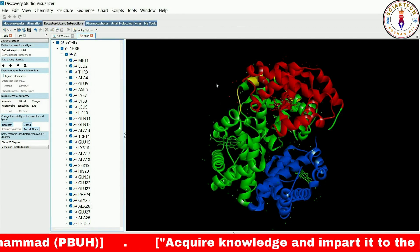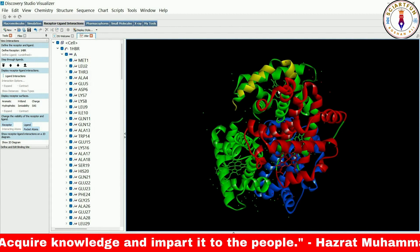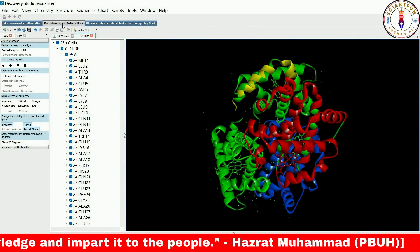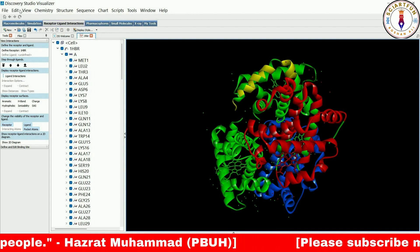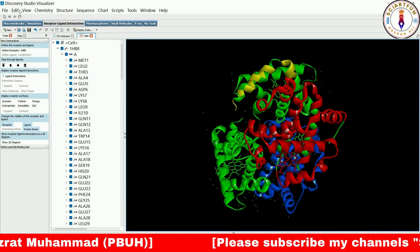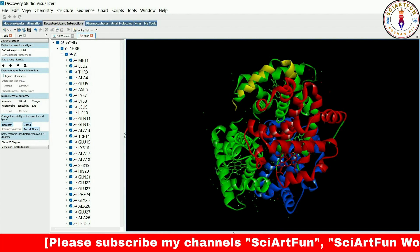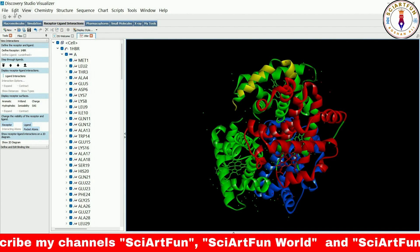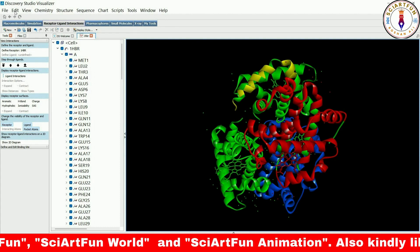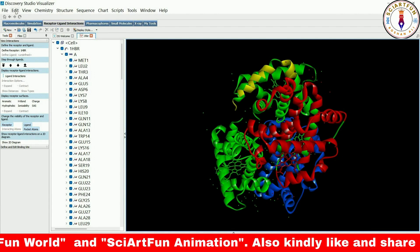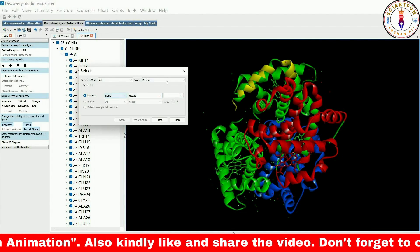Additionally, the ability to change the color of selected residues can be used for visualizing changes in the protein structure due to mutations, post-translational modifications, or other factors. This is an important tool for gaining a deeper understanding of protein structure and function. You can also select specific types of residues from the Edit Select menu and change their color.